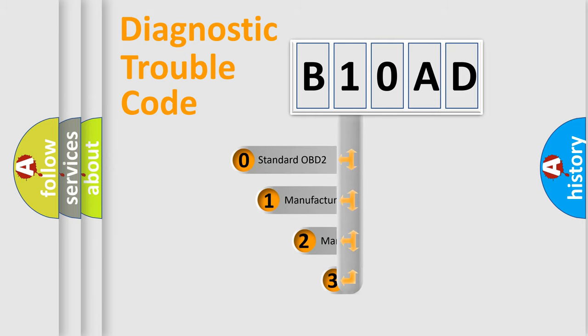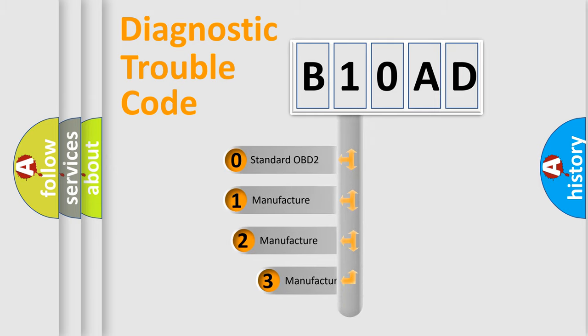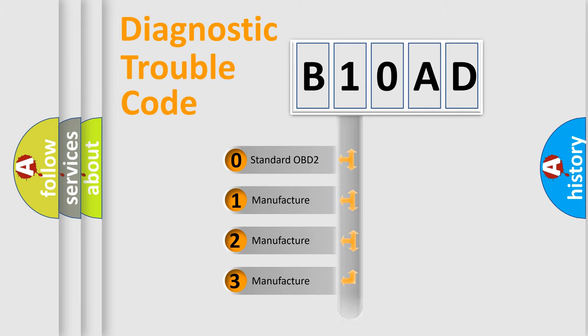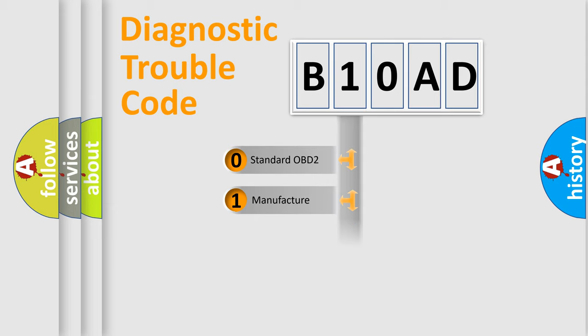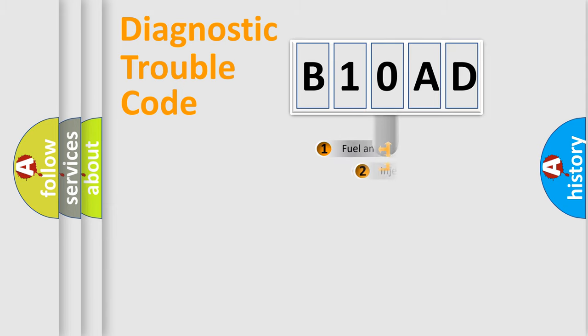If the second character is expressed as zero, it is a standardized error. In the case of numbers 1, 2, 3, it is a manufacturer-specific expression of the car-specific error.